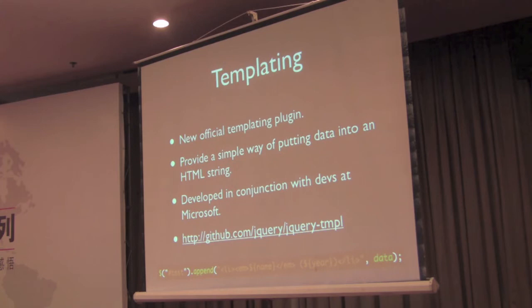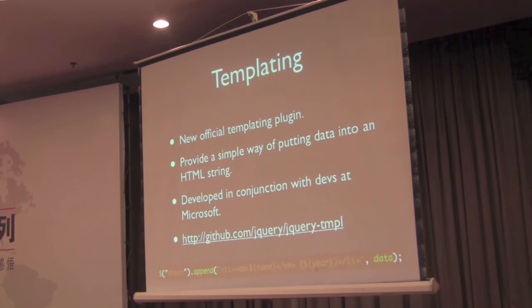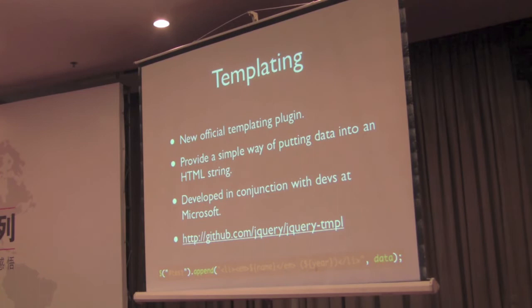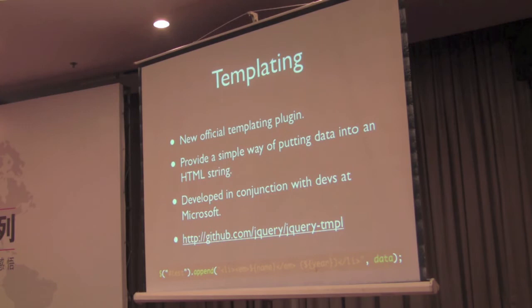Another plugin that we've been working with Microsoft is the templating plugin. This plugin integrates very closely into jQuery itself. It allows you to write templating code that goes right into all the jQuery methods, like append, prepend, before, after, all those.